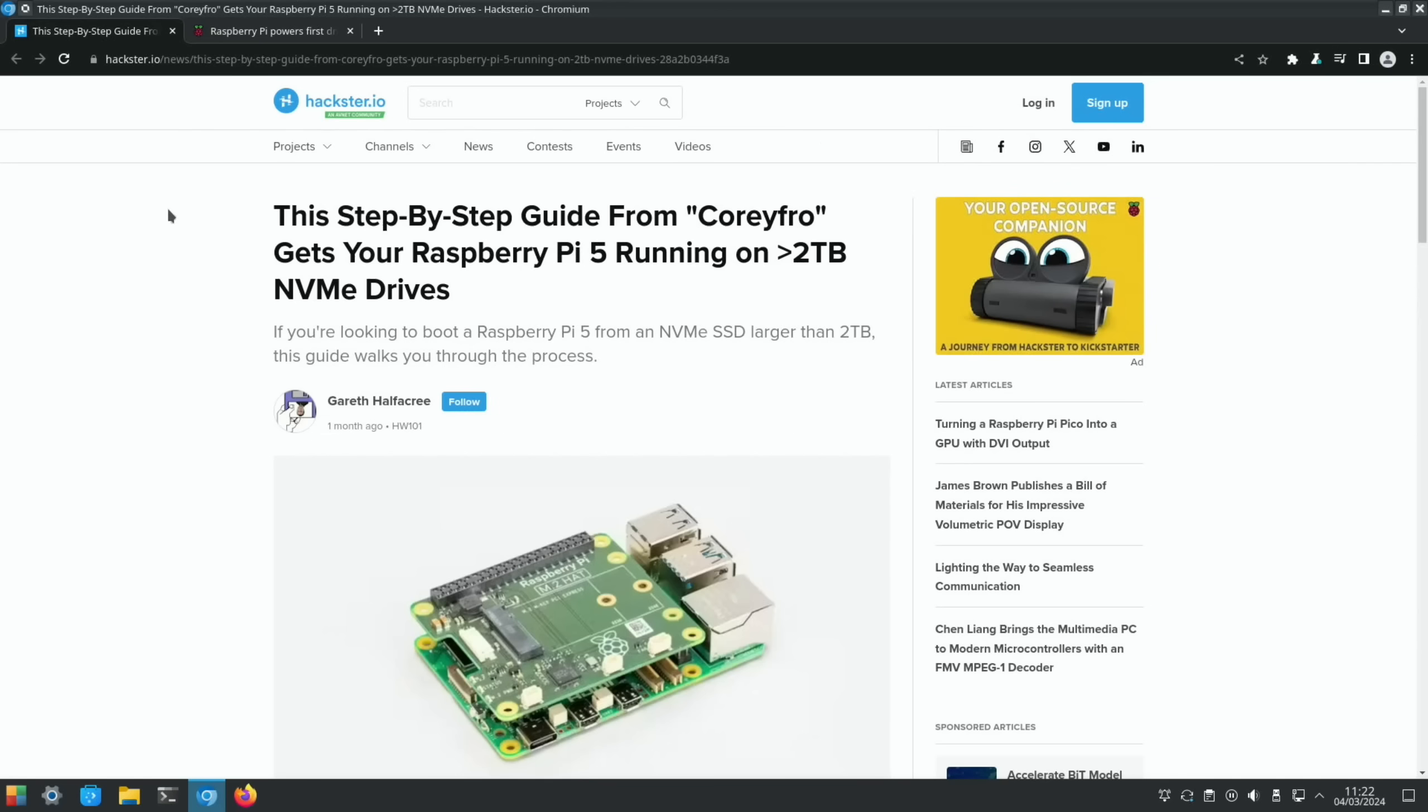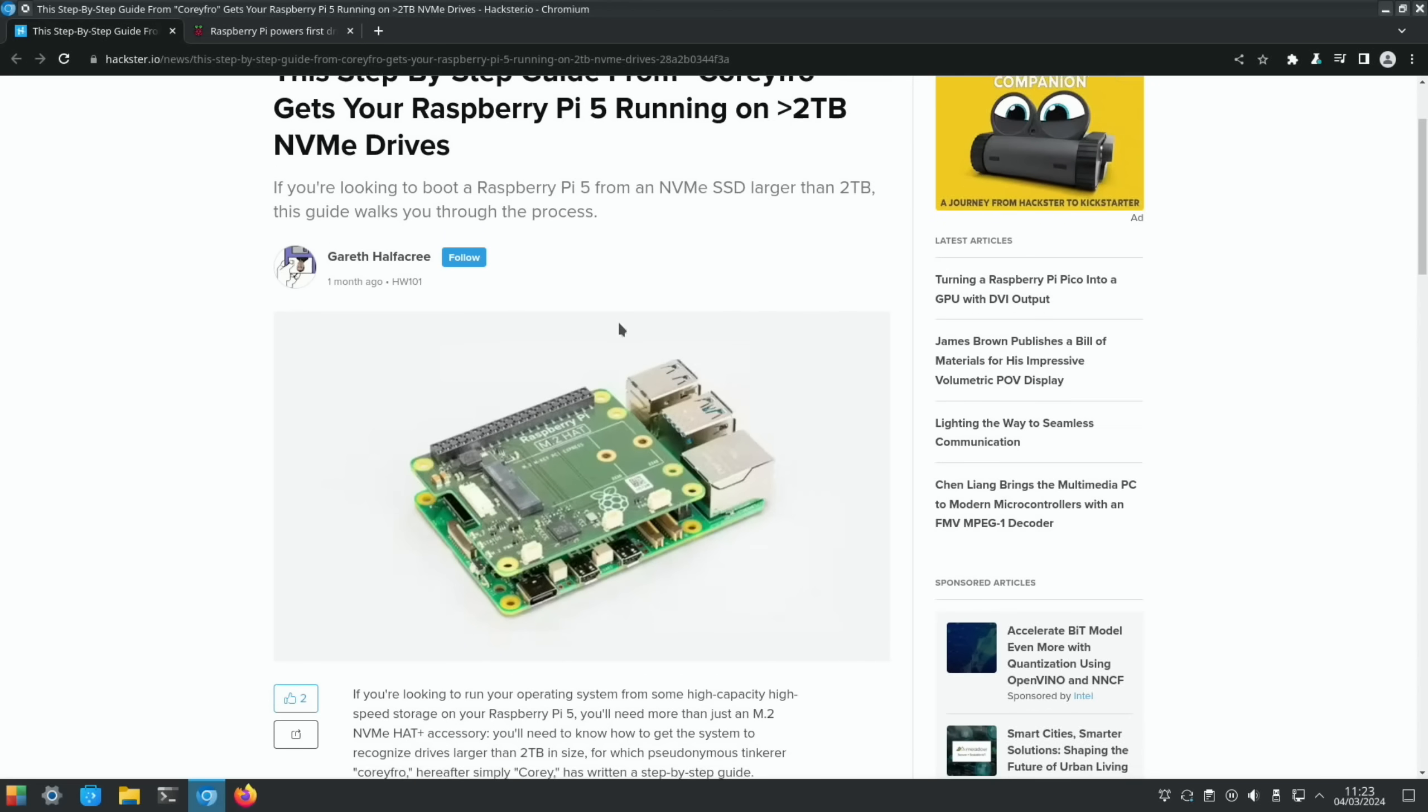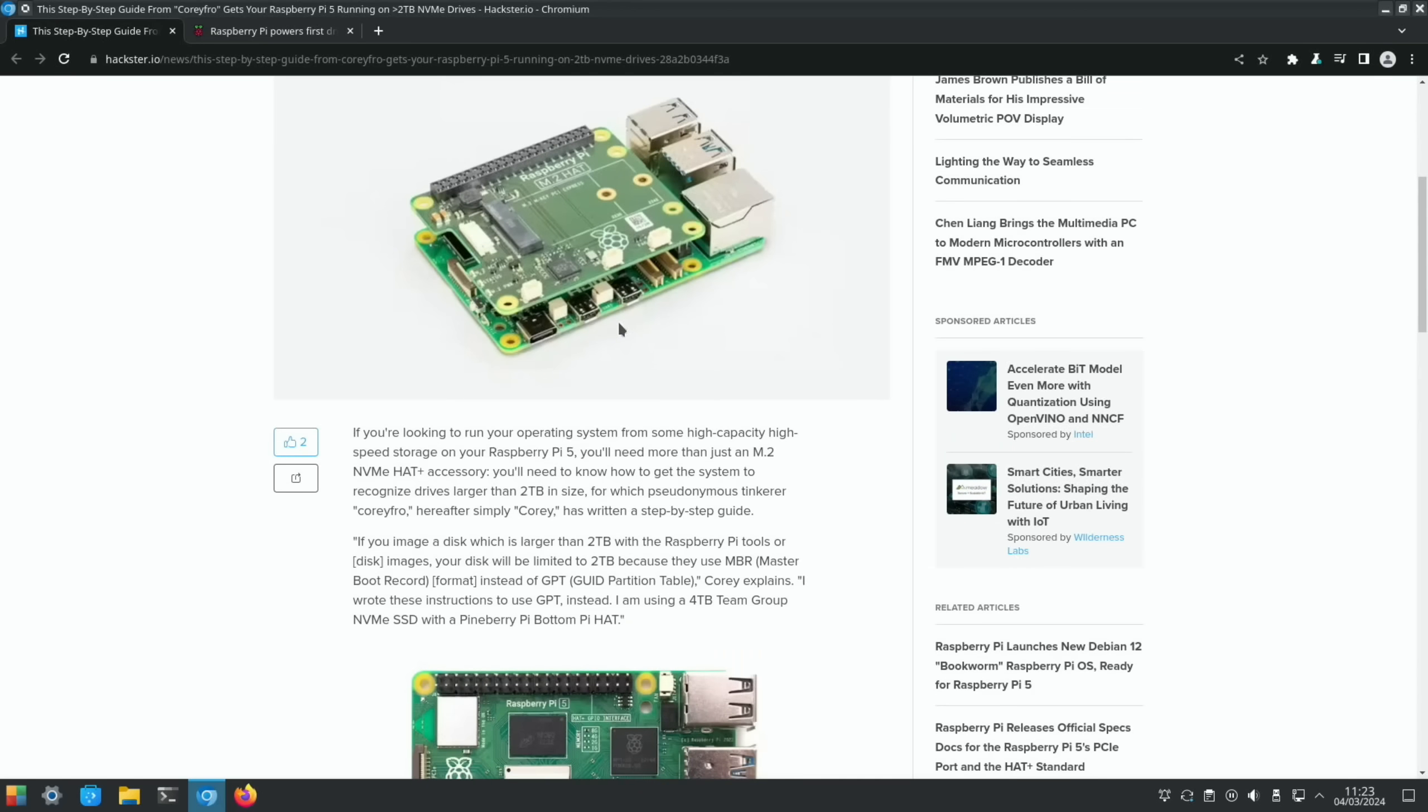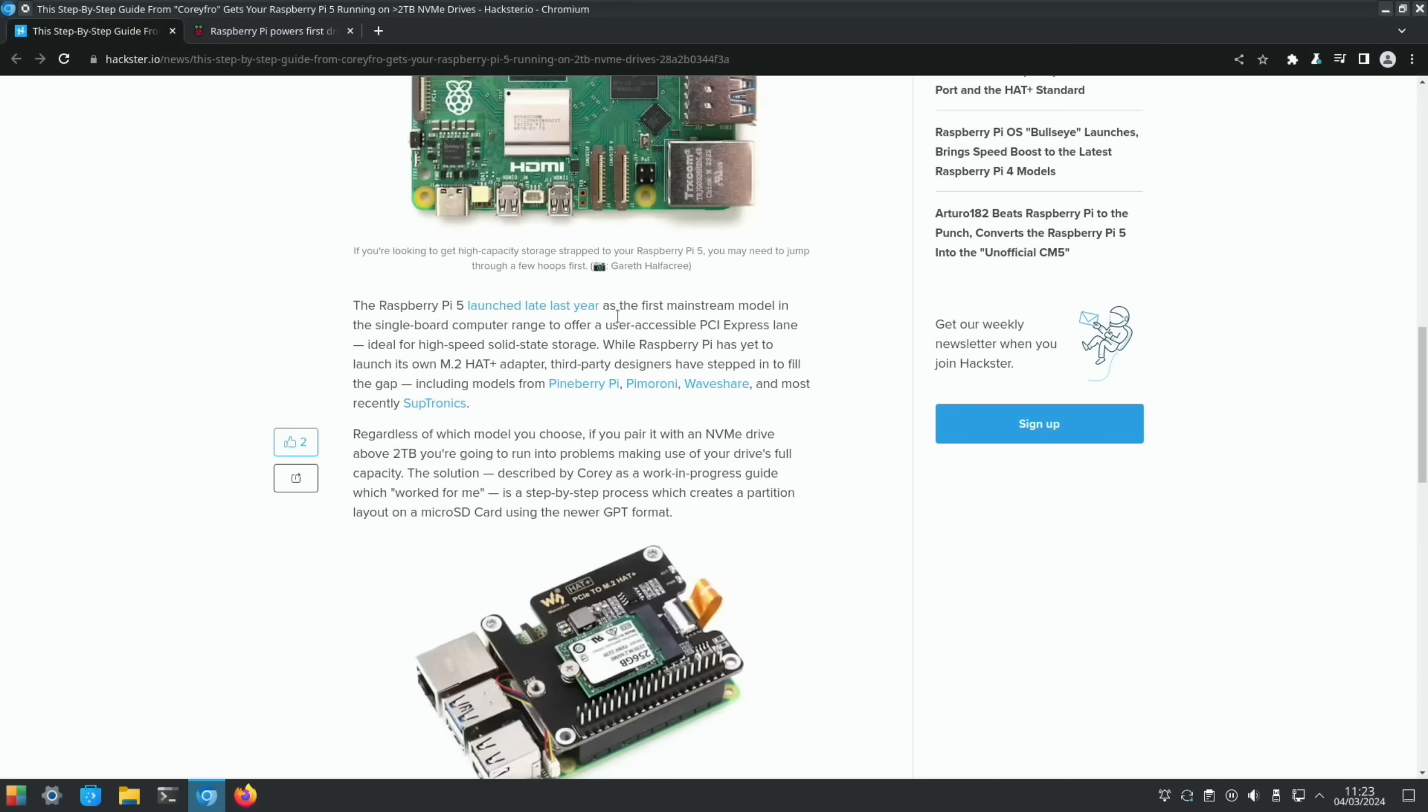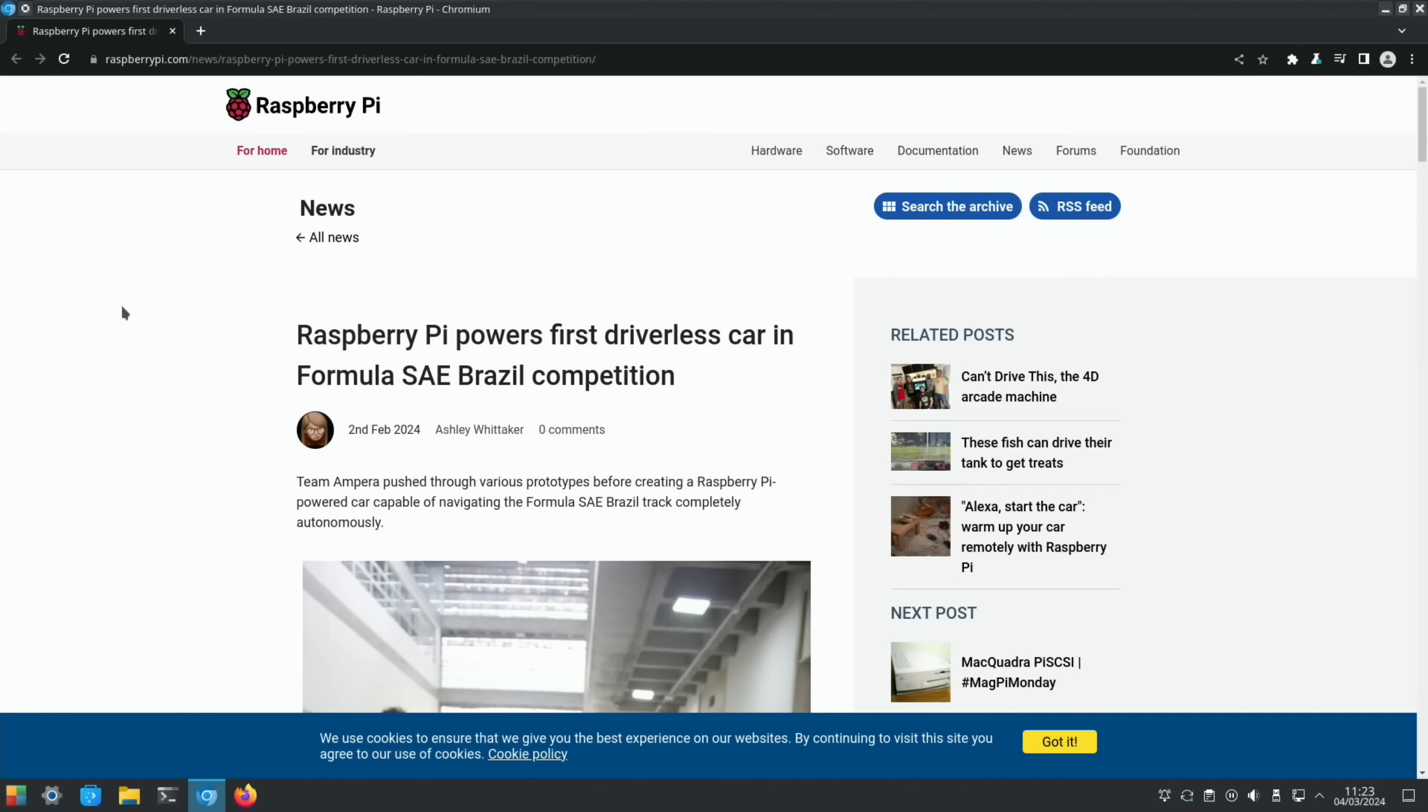More from Hackster.io, this is a way of getting drives larger than two terabyte to work on a Raspberry Pi 5, specifically NVMe drives. I haven't tried any drives that big in NVMe, but this does allow you to do it. I'll put a link in the description if you're interested in using a larger drive.